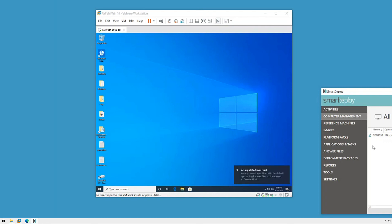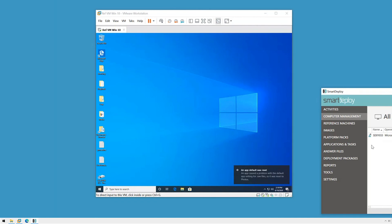And that's how to capture and deploy the user state with SmartDeploy. To learn more about how this works head to support.smartdeploy.com or if you'd like to automate user data migration with deployment check out our answer file video. And thanks for watching.